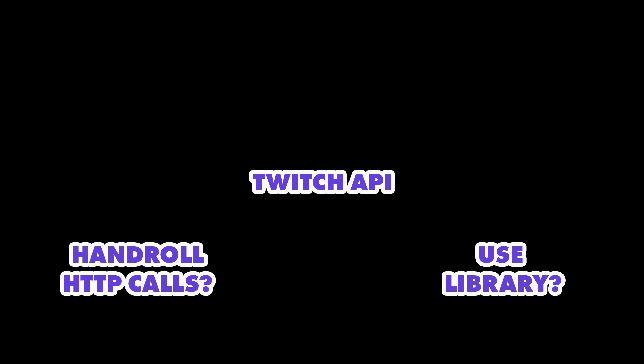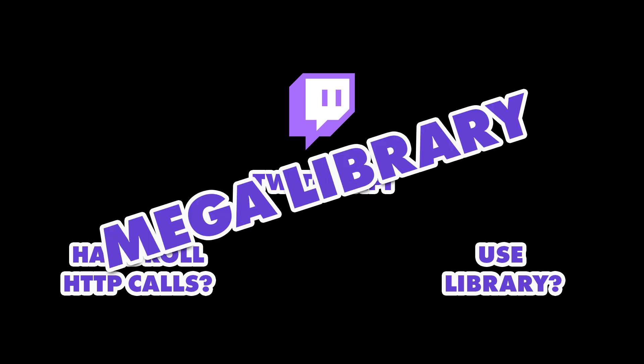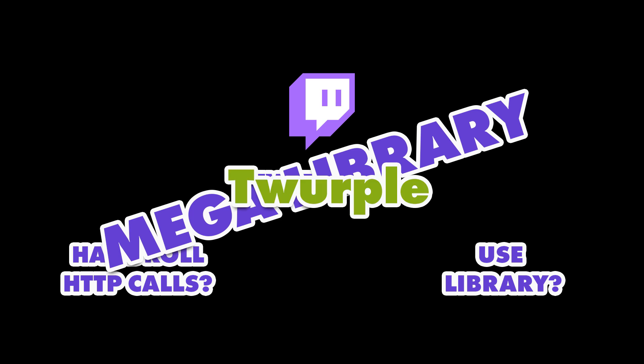I had to talk with a Twitch dev ambassador to find anything useful. And there's one library that can do everything we want. Well, it's actually a bunch of libraries under the same name that you can glue together. And the name is... Twirple. I swear, one of these days I'm gonna have a stroke reading these library names.